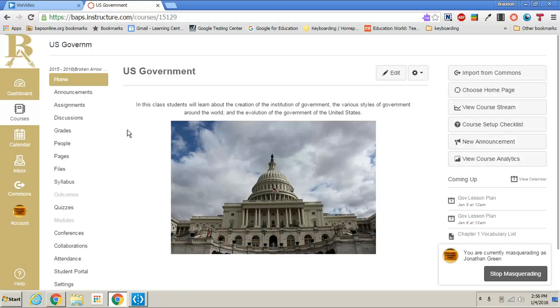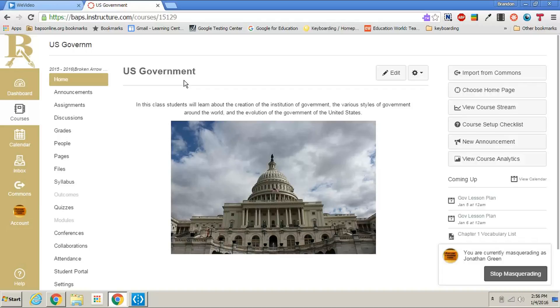What you want to do is click on the course that has ended. In this case it's this U.S. government class. It is the semester one version of this U.S. government class.